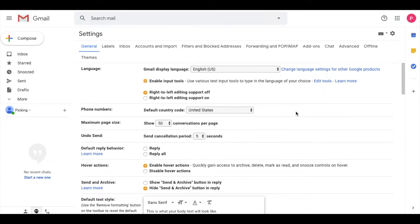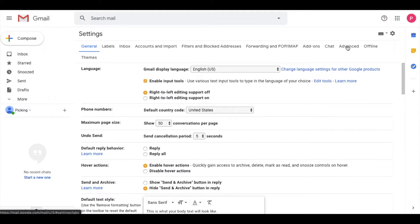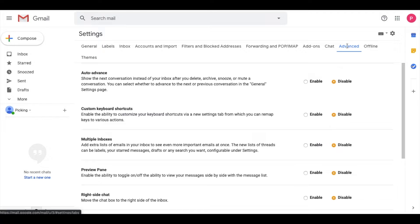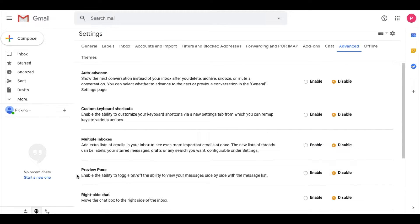Once this opens up, we're going to look for the advanced tab up over here. I'm going to click on this, and this brings up all sorts of interesting features you can use. What we're looking for is down here, the preview pane.